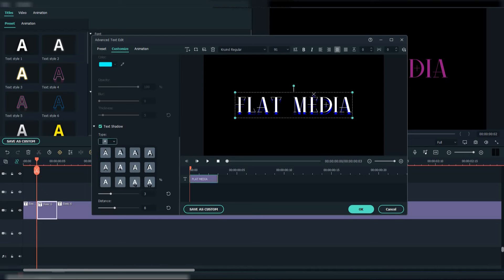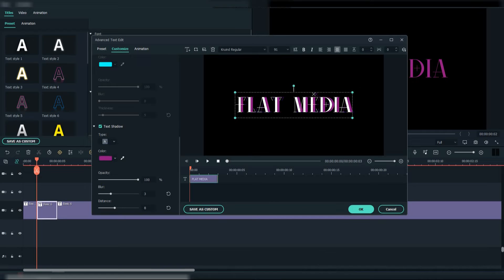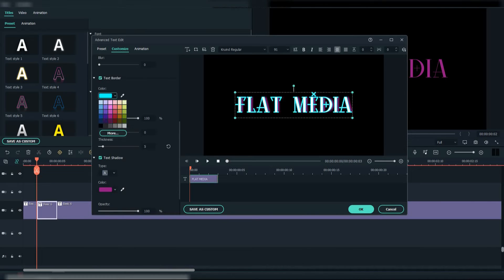Then select the text shadow and choose this type. Choose the fuchsia color again, blur at 10 and distance at 7. Also select the text border with the same color, thickness 1 and blur 10.